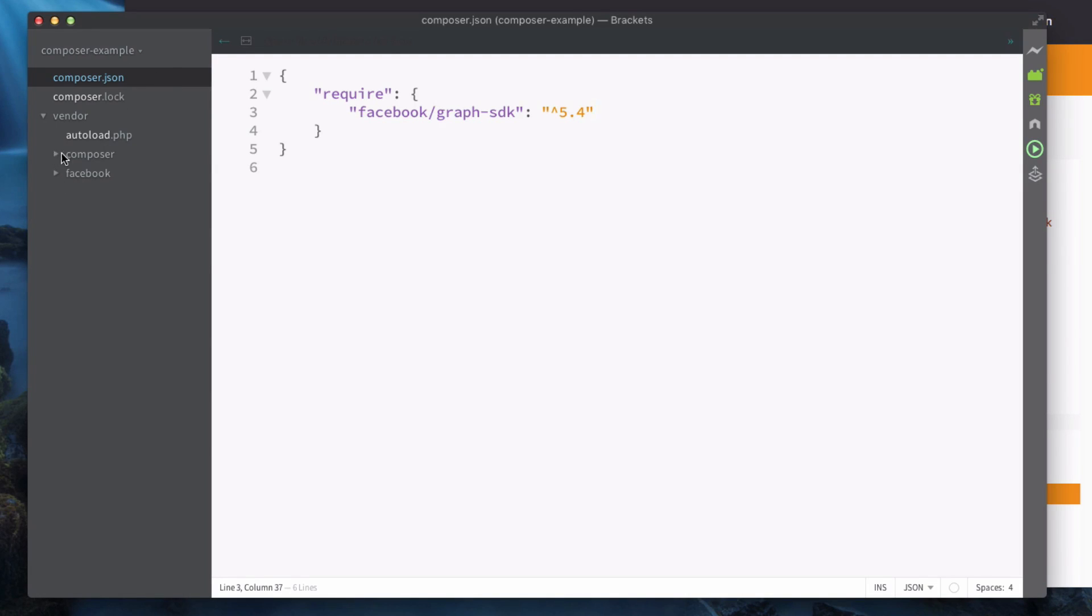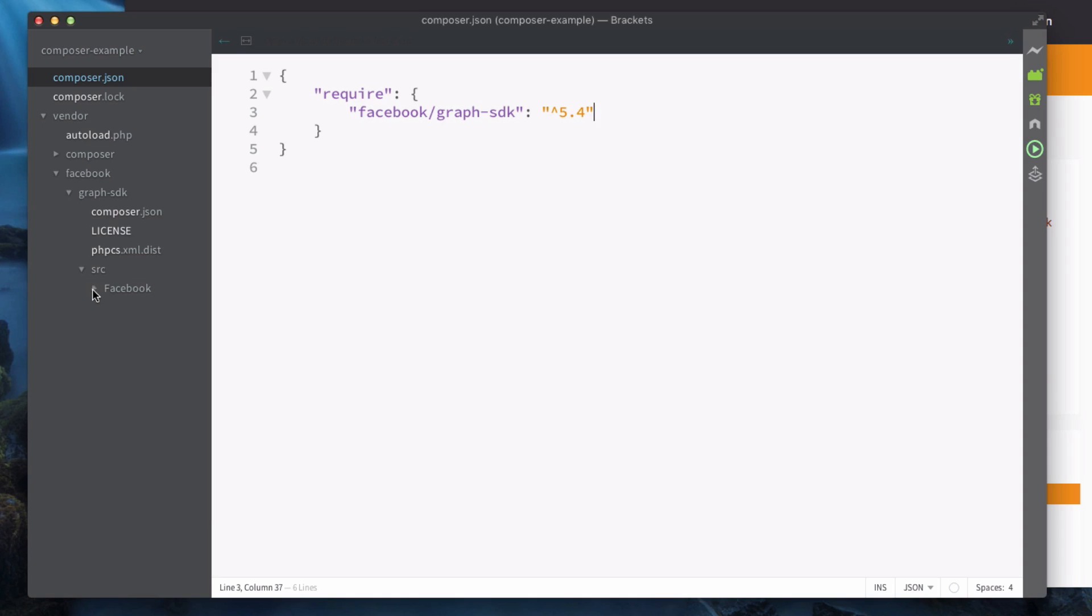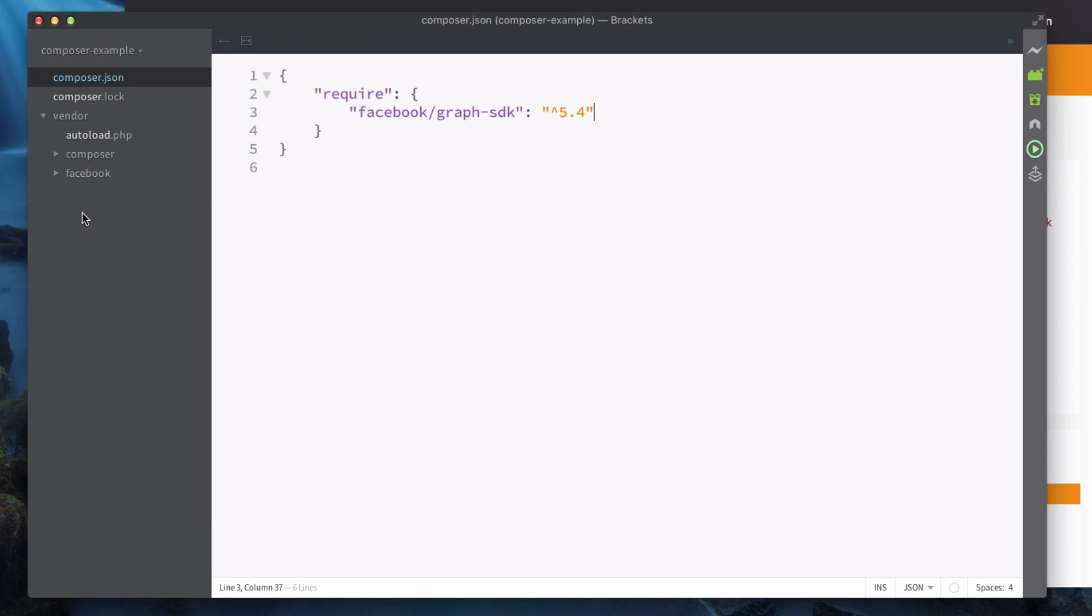The actual package itself has been downloaded to this vendor folder. You can see we've got vendor/composer, we've got vendor/facebook and that has the graph SDK, and this is the actual code base for it. For us we won't need to touch any of this. The nice thing about Composer is that it'll help us keep these dependencies updated.